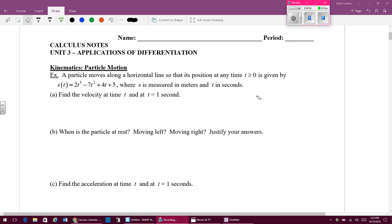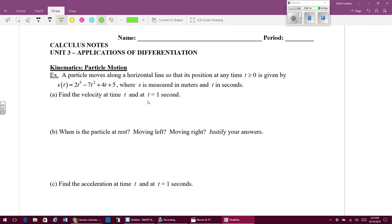One really fun application of the derivative is this idea of particle motion — a particle moving along a line. If we think about this particle like a dot sliding along a horizontal line, it can move right, it can move left, it can speed up, it can slow down, it can accelerate, it can have a positive velocity or a negative velocity. We're not going to do anything new, but we're going to apply what we already know to this idea of a particle moving along a horizontal line.